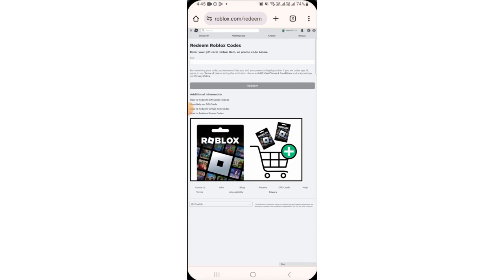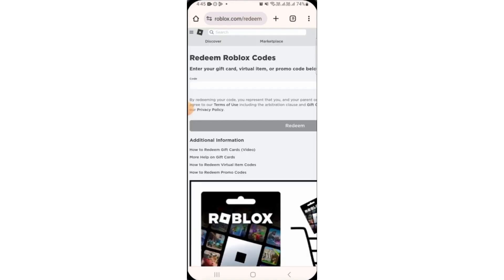this is the page that you're going to see. Here on this box, you will have to enter the code of your gift card, virtual item, or promo code. Once you have typed the code, tap on redeem and your Roblox promo code will be redeemed.